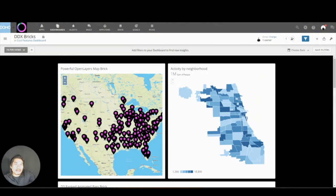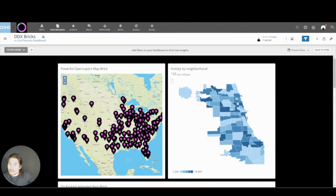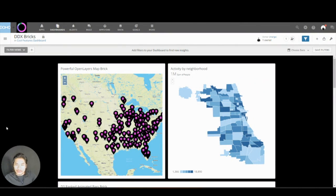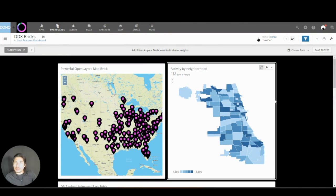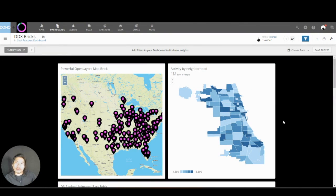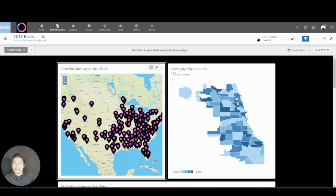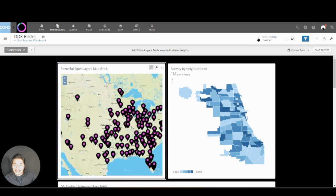Hello. Today I'm going to talk to you about Domo Bricks, a super cool way to really enhance your visualizations. So check this out. What Bricks allows you to do is make amazing